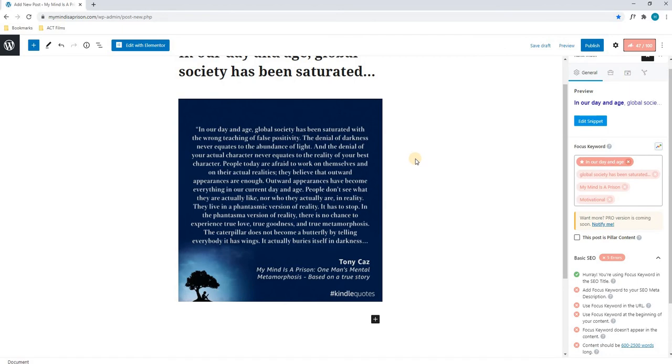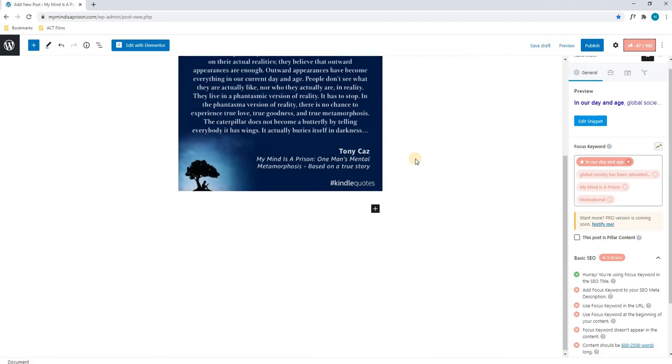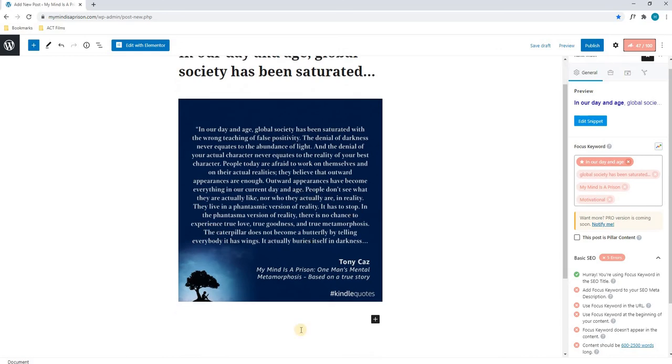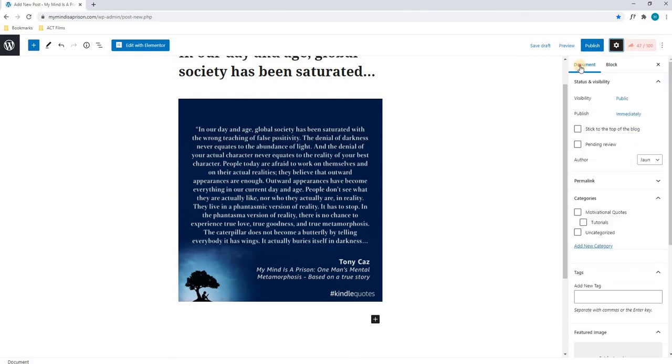Moving forward, we will scroll down, and we will see that that is the end of the text. Since this is only a motivational post, that is all that is required. We will then scroll to the right-hand side, and here we will select our settings, and we will go to our document.